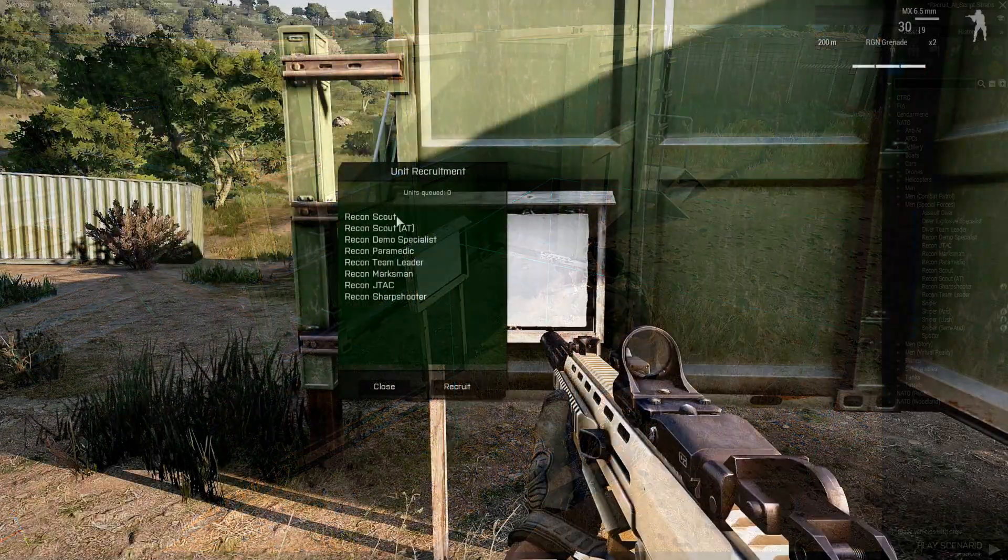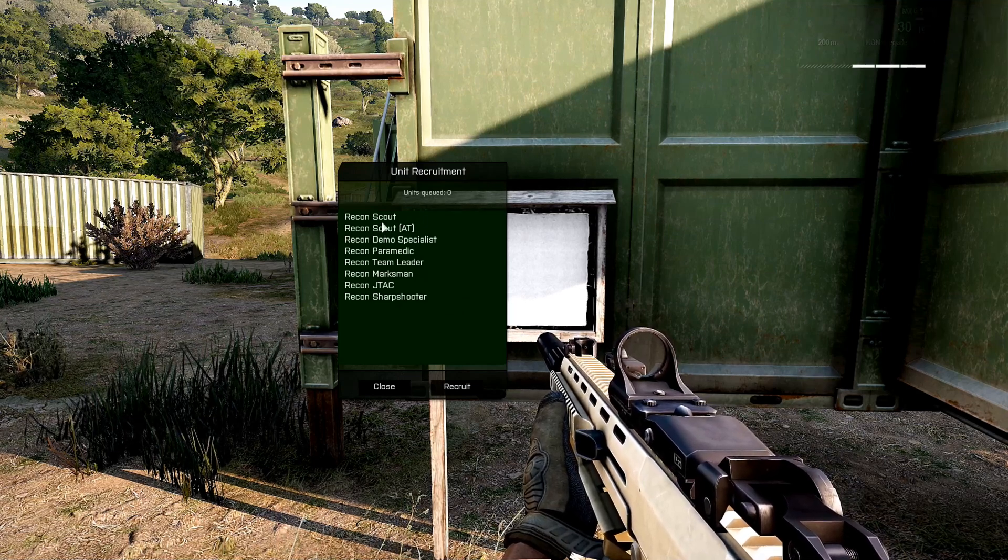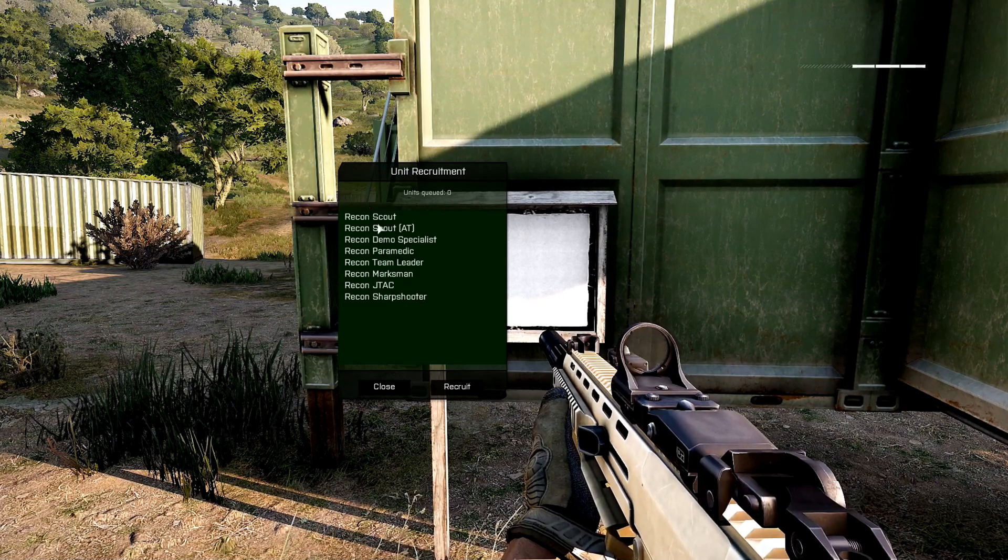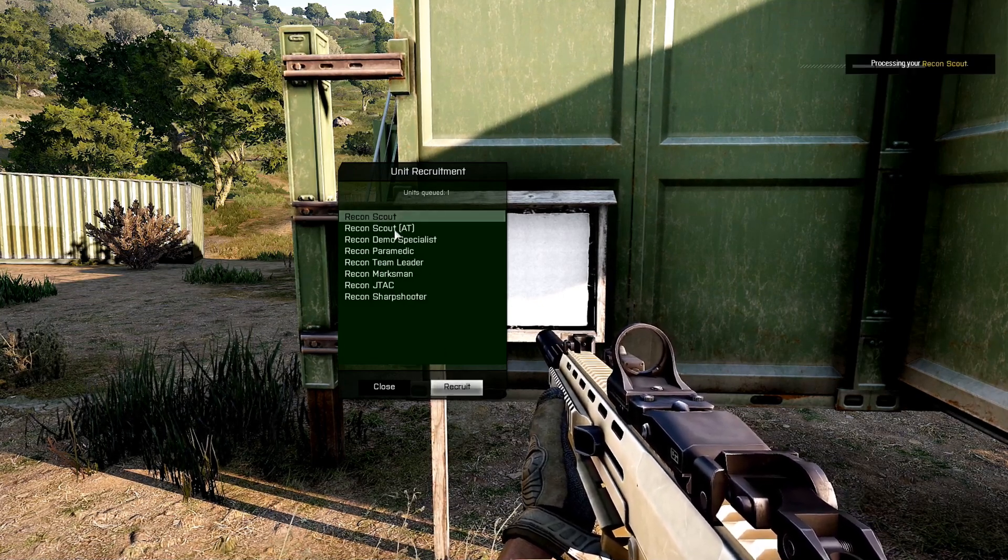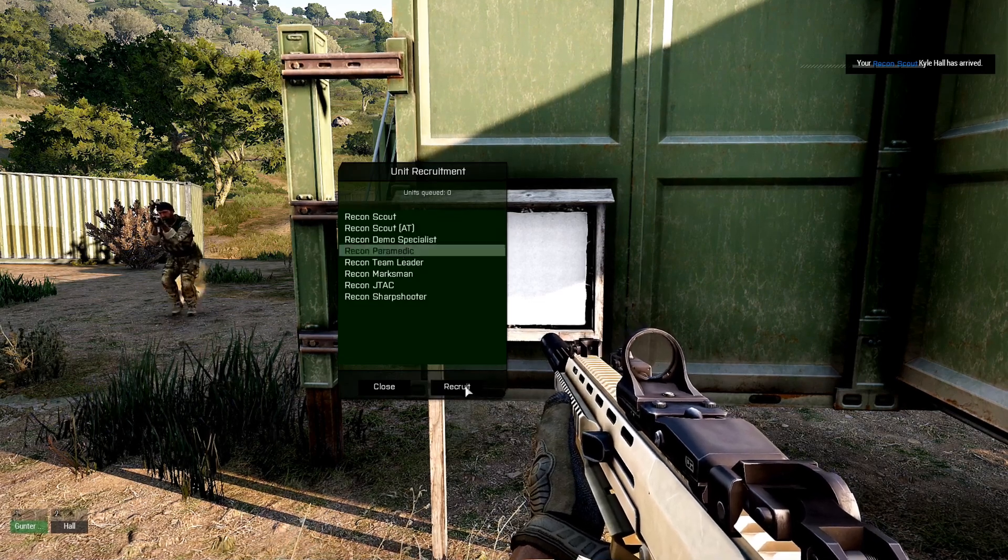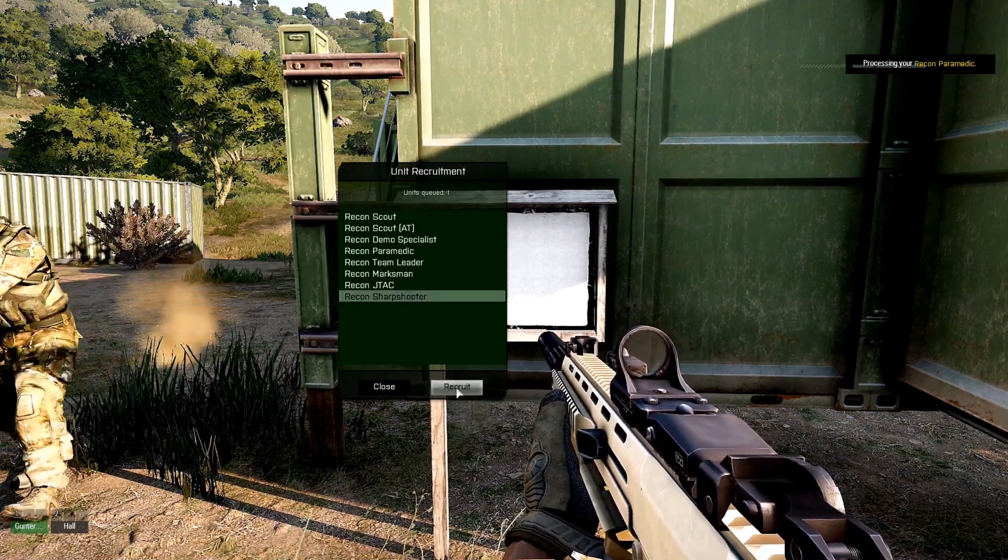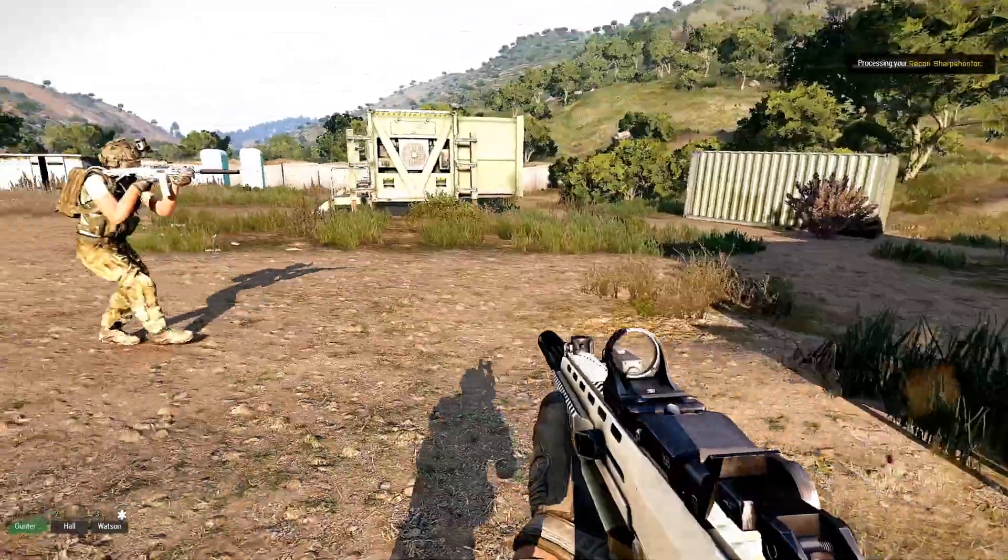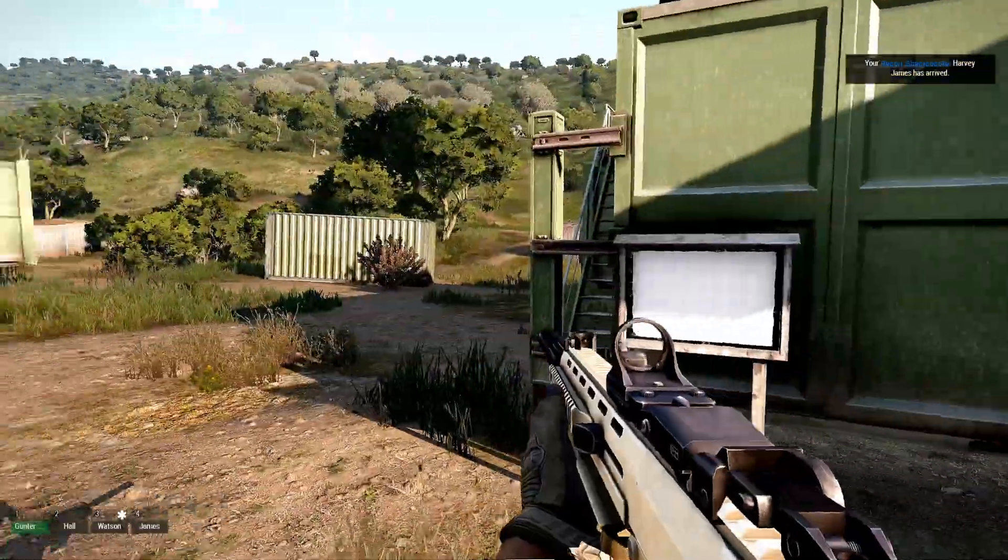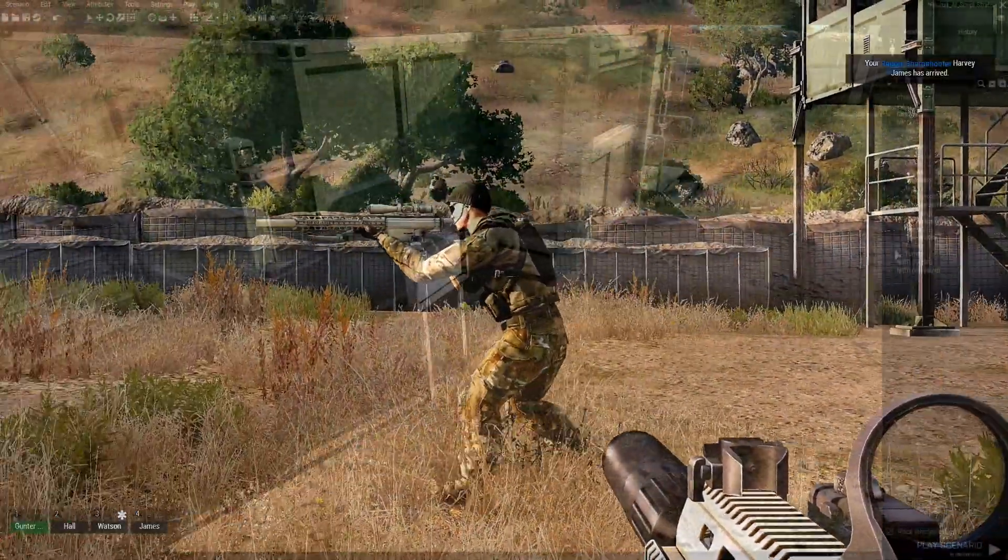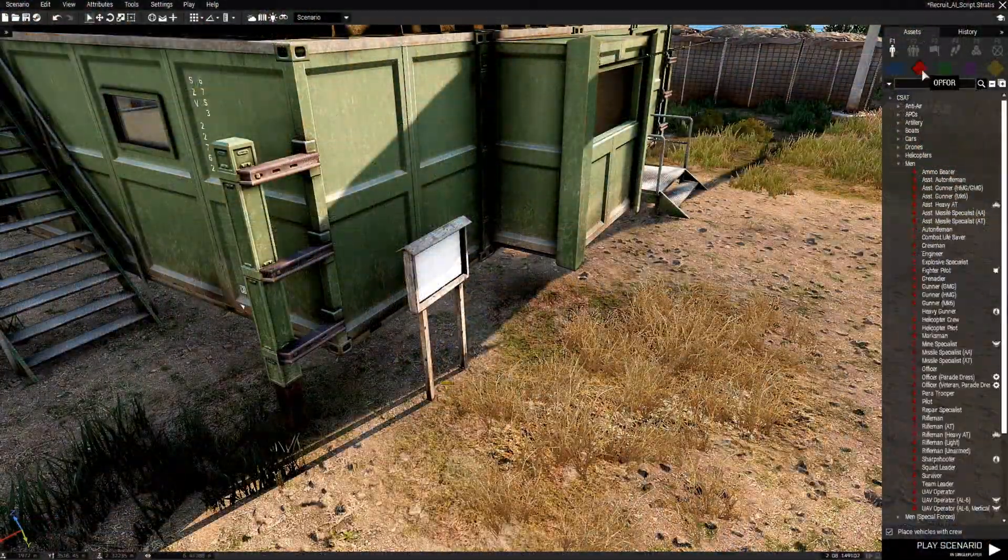Anything under that sub category under the factions for blue four will show up in the list. So I'll Recruit a Recon Scout, a Paramedic, Sharpshooter, Paramedic, and the other guy is a Sharpshooter. So you could do this with OPFOR.